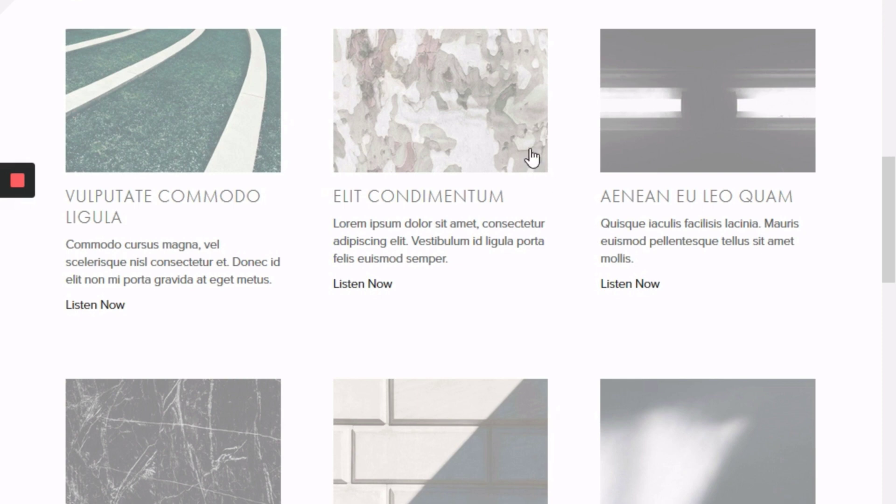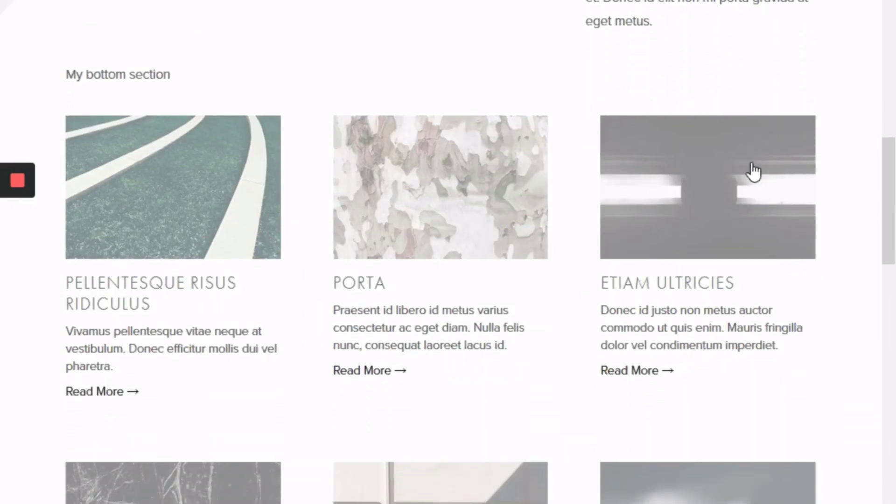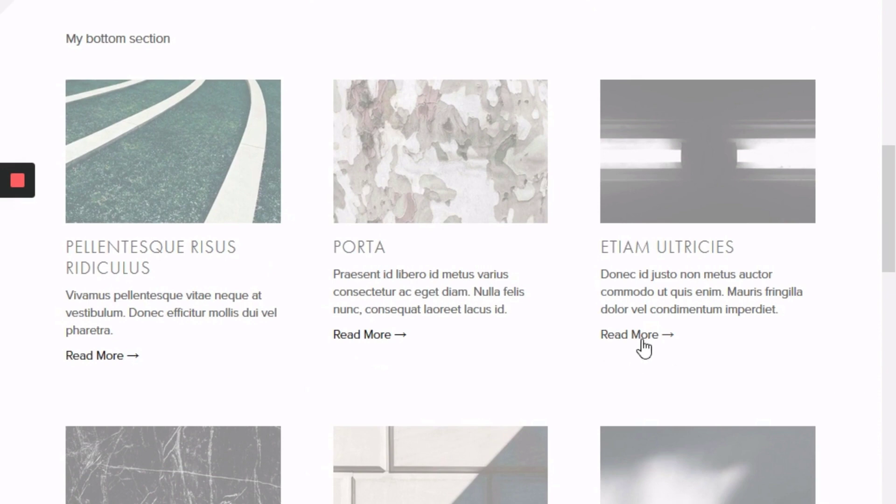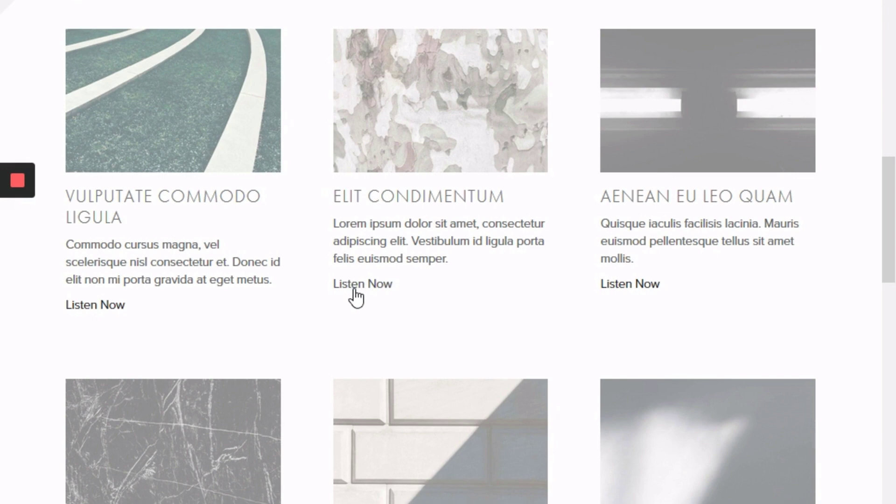Usually for summary blocks the read more button looks like this where it says read more, but you can actually change it to have it say for instance listen now. So we've made that change here, the link does work and I'll show you how to get that done.